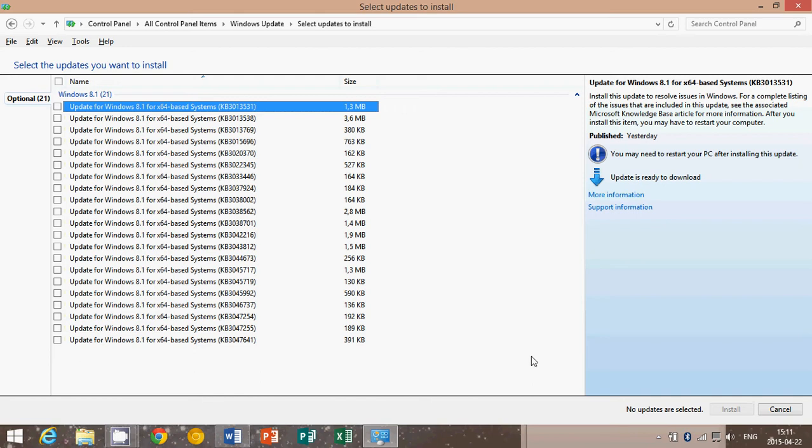That saying of if it ain't broke, don't fix it, really applies to computers. So if your computer works well, just don't apply any of those and leave them in the optional. You don't have to install them anyway.